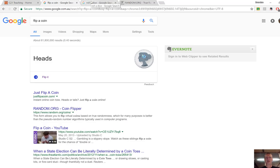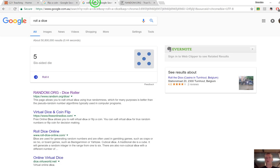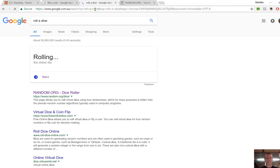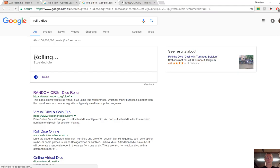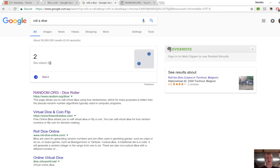The next one that you'll use quite often in the classroom is you'll want to roll a die for some reason. Same thing, open up your internet browser, type in roll a dice, and it will roll a die for you, a six-sided die.